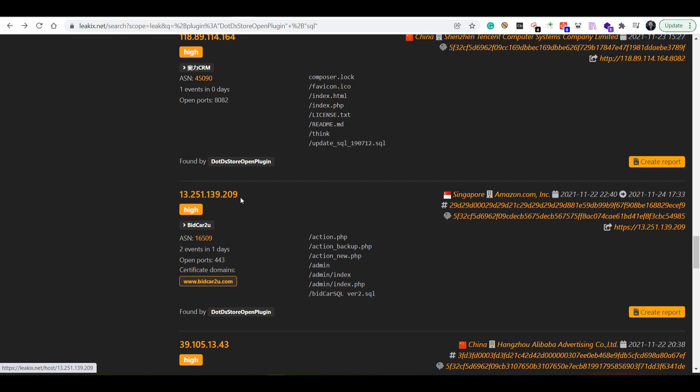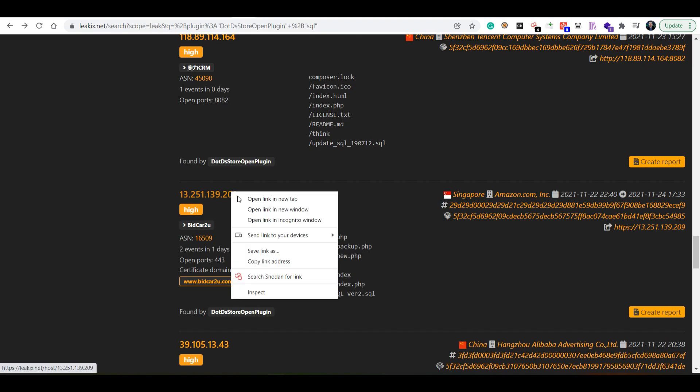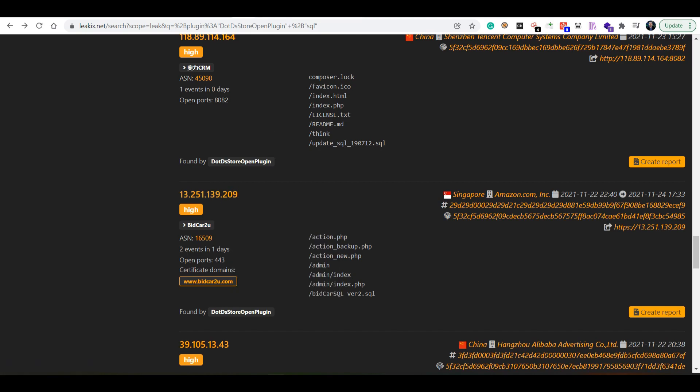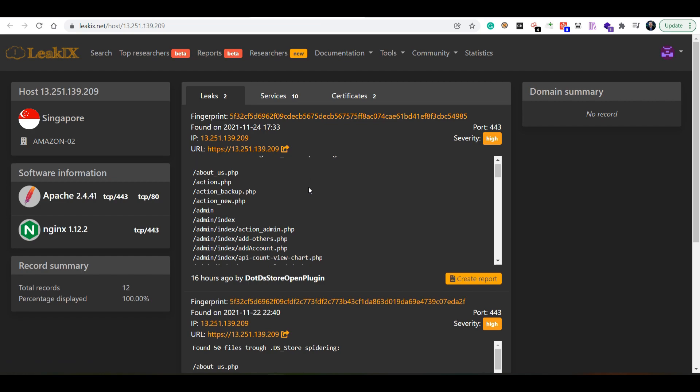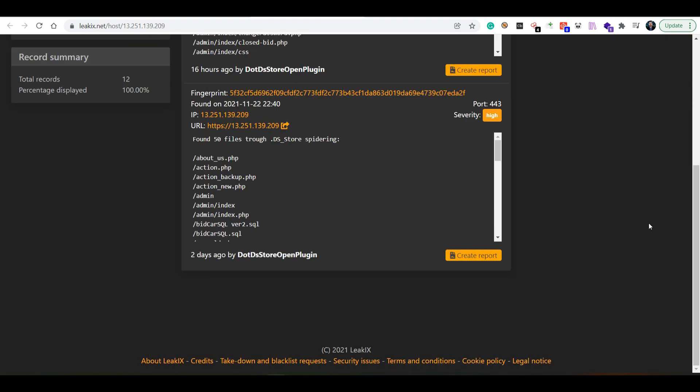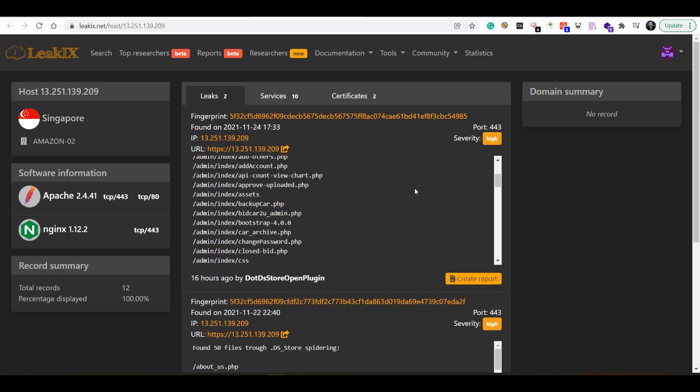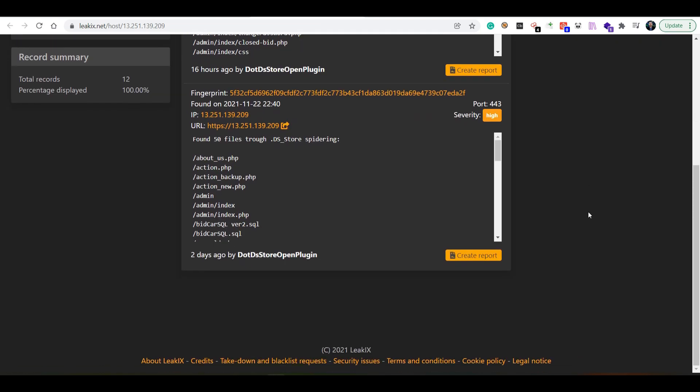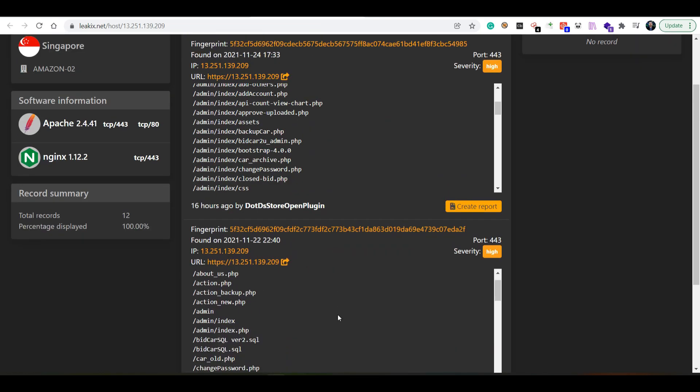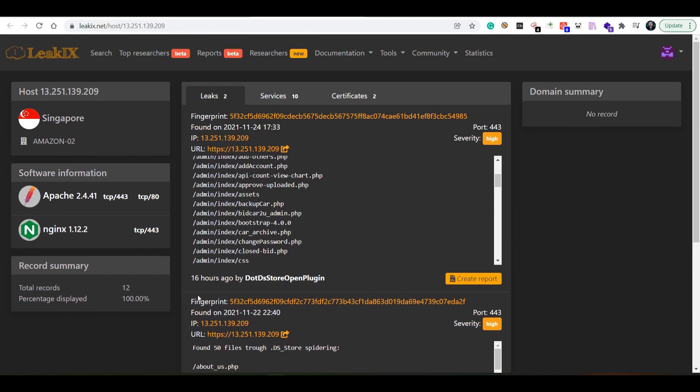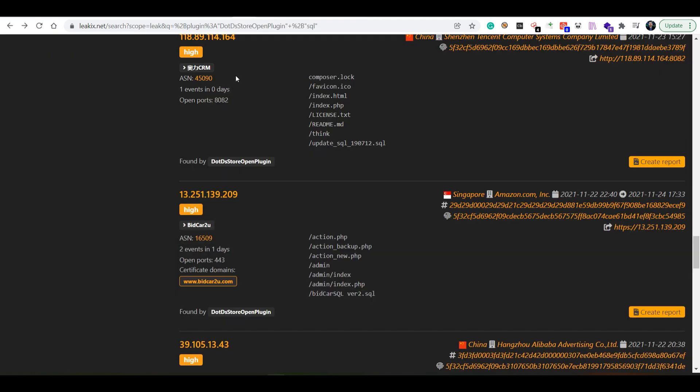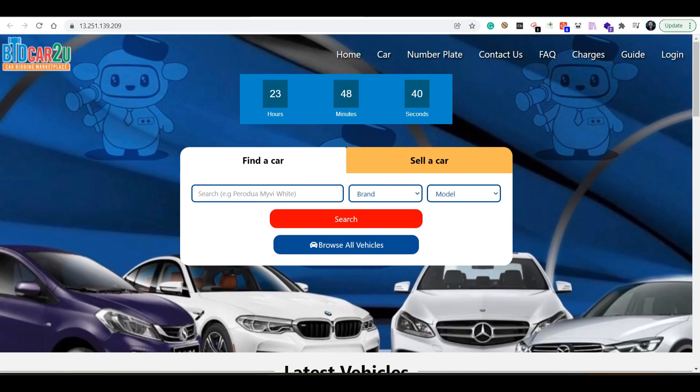We can look into the actual result itself. We can see it has been found multiple times, two days ago and also 16 hours ago. We can see again that it belongs to bidcard2u.com, this is the URL file.